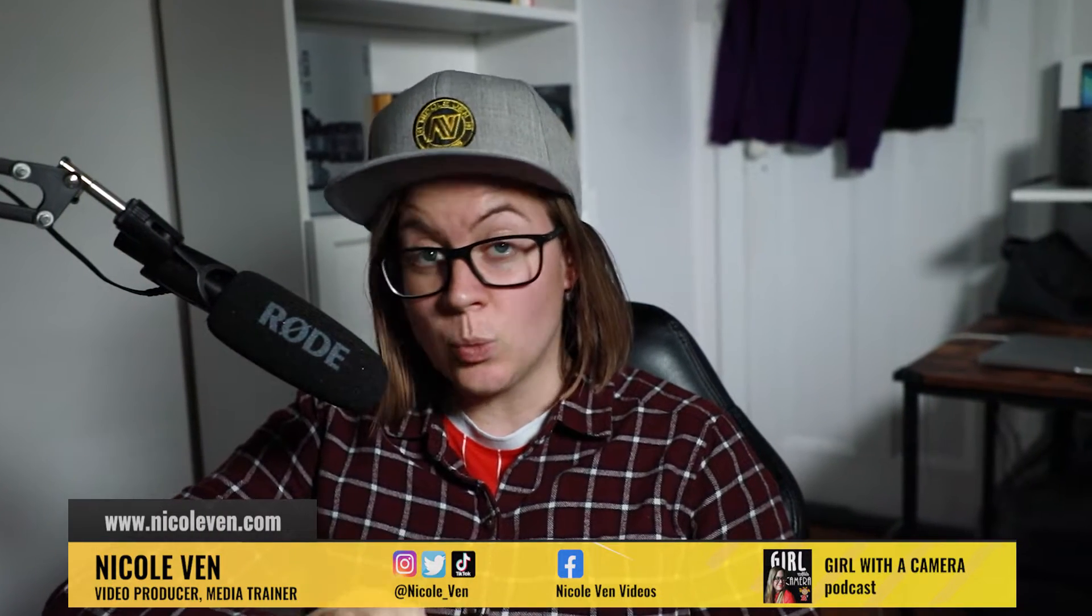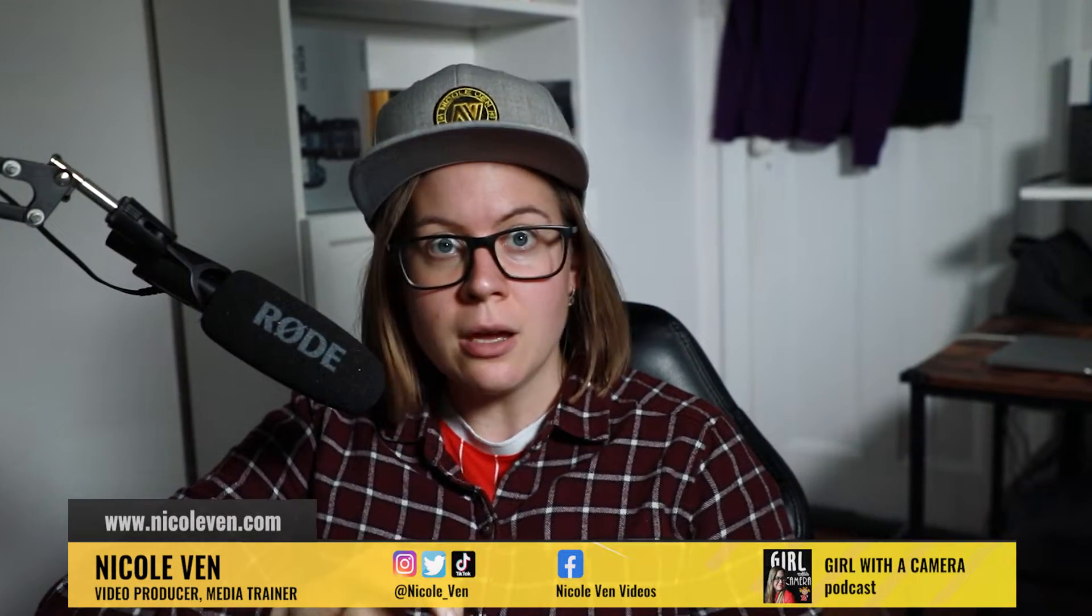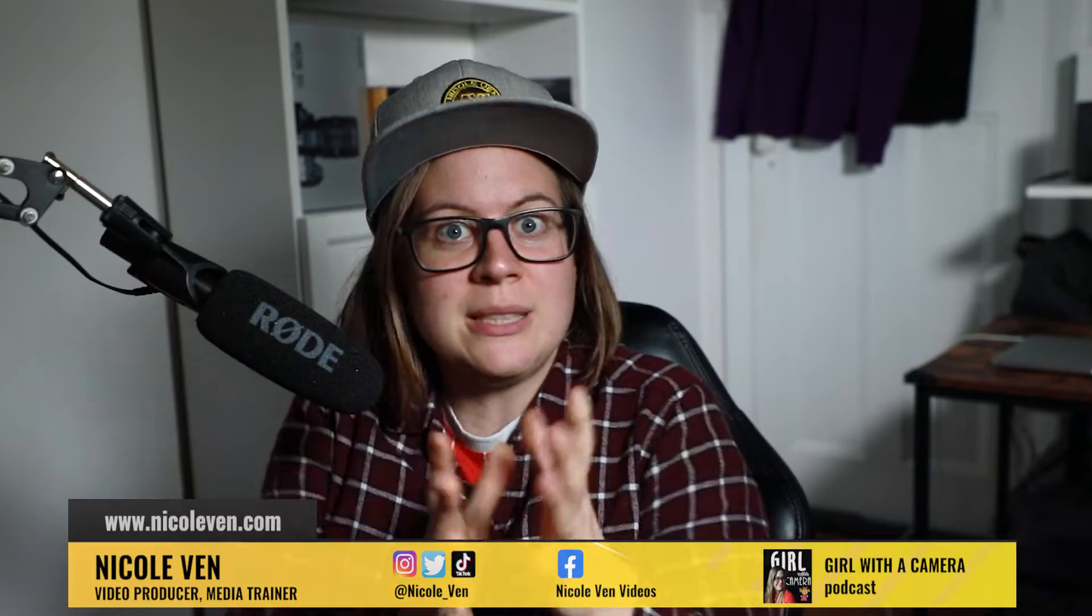Have you ever heard this term, interpret videos? Why would you interpret videos? What does it mean? I'm gonna show you in this video.